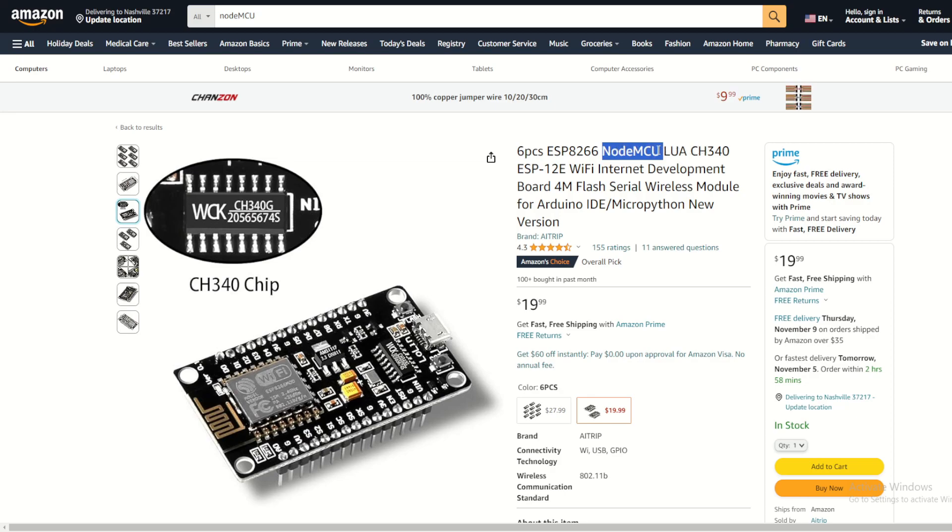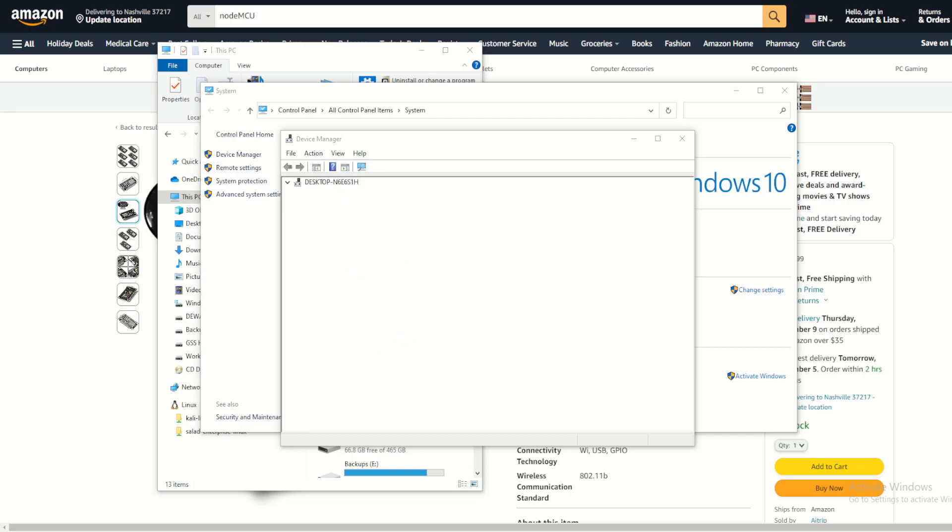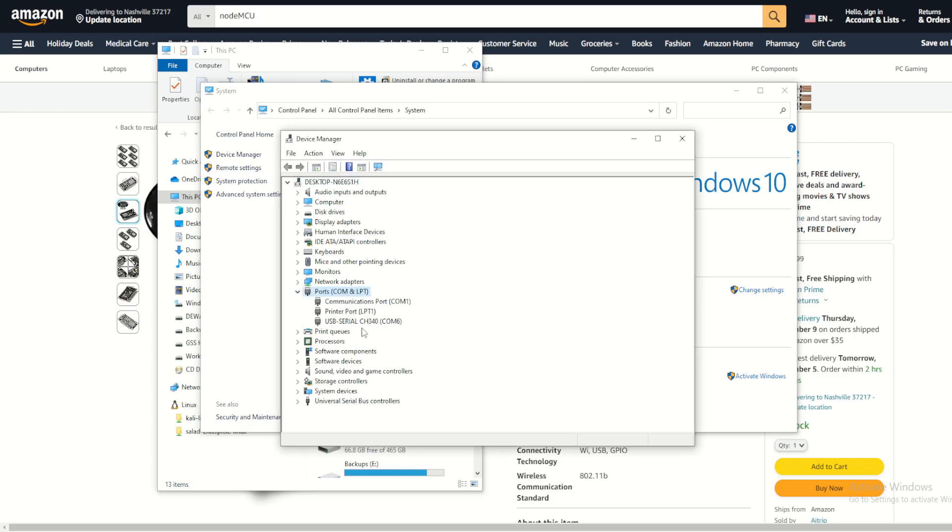As I mentioned before, after installing the device driver software you can connect your ESP8266 with the USB cable onto your USB port. Then you can see here in Device Manager on the COM ports, I have this device connected: USB serial CH340 on COM number 6.